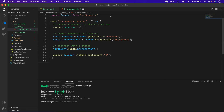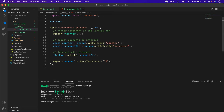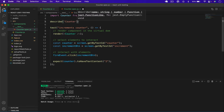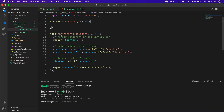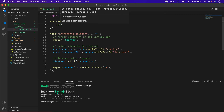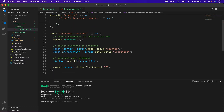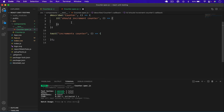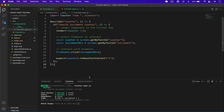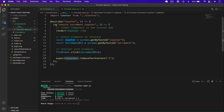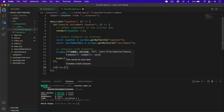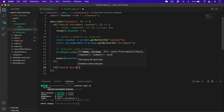Now let's write the second test for the decrement button. There's another way to structure tests using `describe`. I type `describe` with the component name 'Counter component' and a callback. Inside this block I can write all tests related to the counter component. I'll use `it` with the description 'should increment counter', move the existing test code inside it, and now it shows cleanly under the counter group.